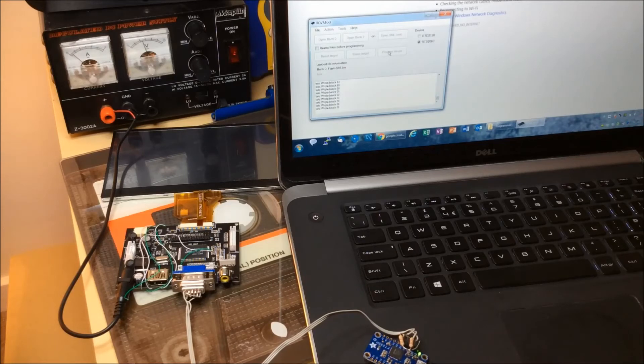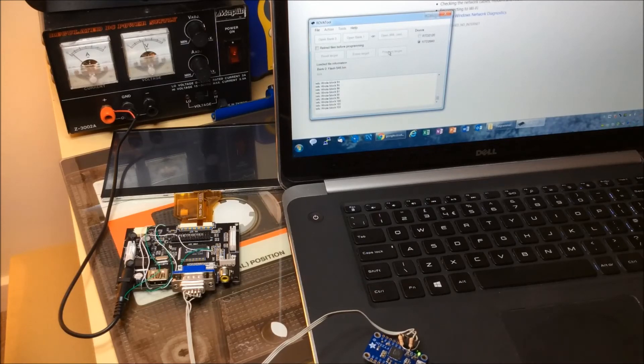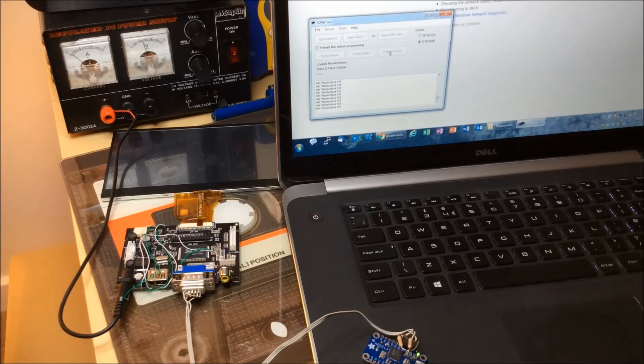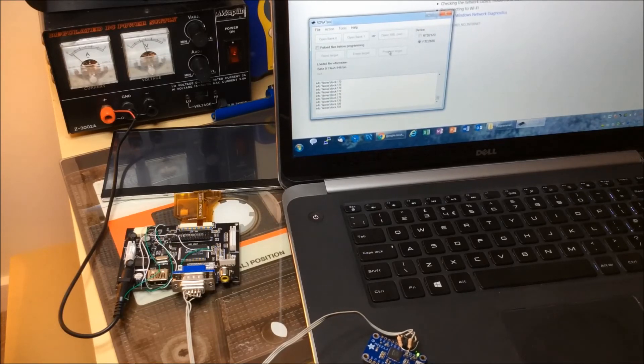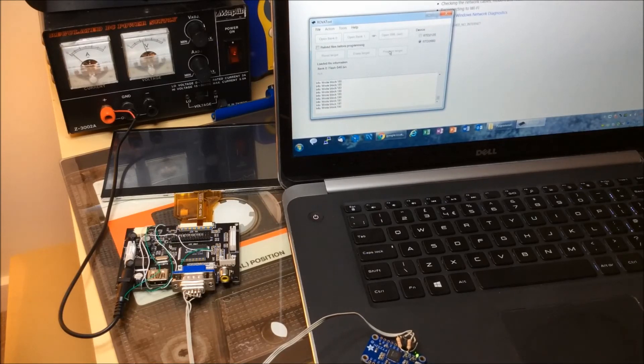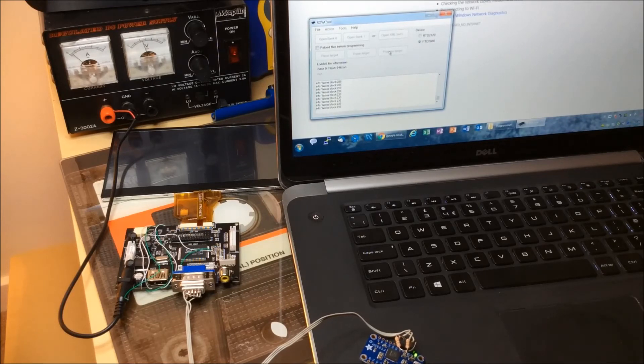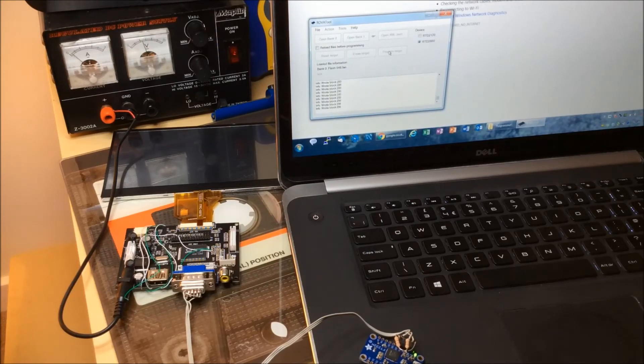At this point you need to just hope that we don't get any sort of power cut because you could end up bricking the device. But hey, it's all part of the fun of this project. It only takes a minute or so to write all the data through, so it's a fairly quick process.